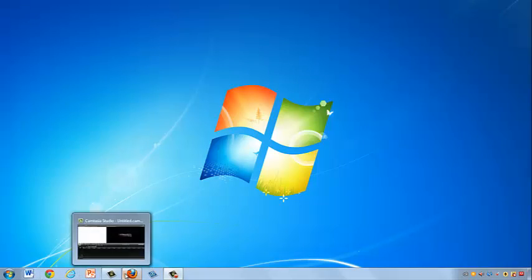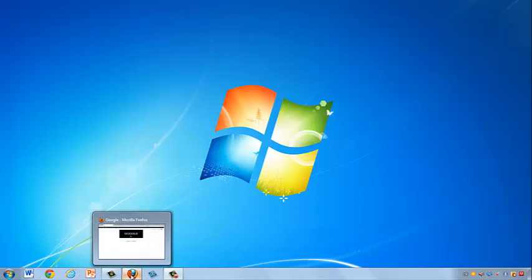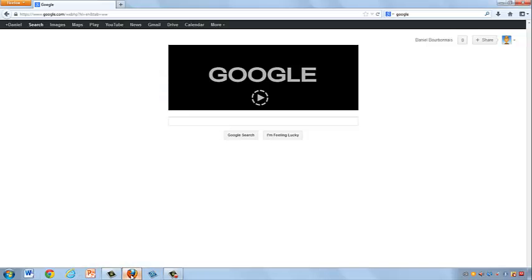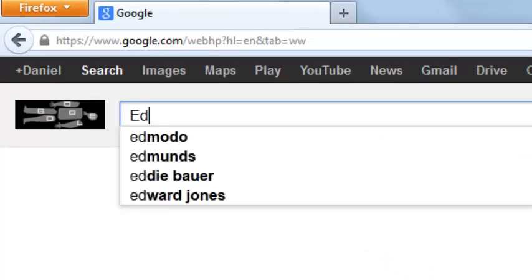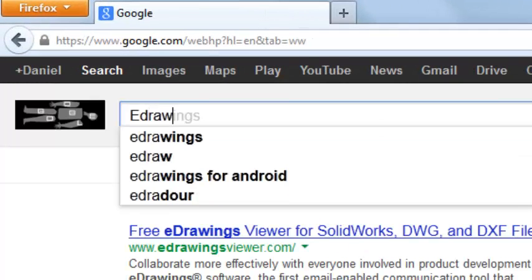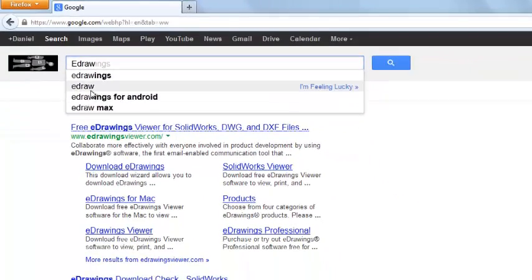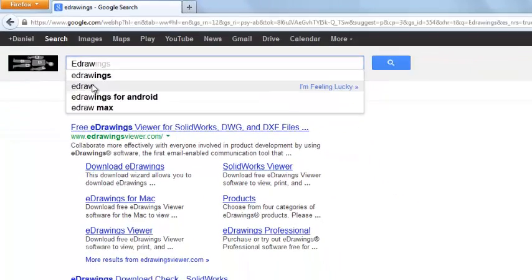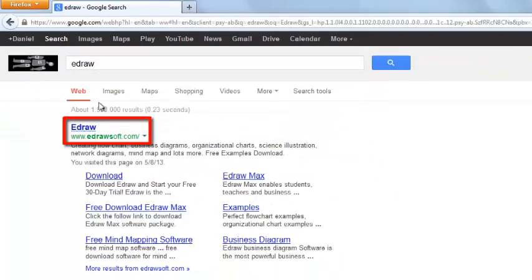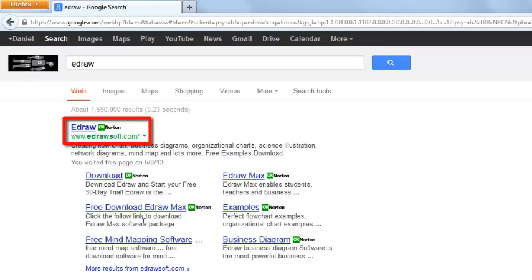I'm using Windows 7 and the Firefox browser. I'll start by opening a browser and typing eDraw into the Google search engine. It will bring up this information. Clicking on the name will take us to the eDraw website.